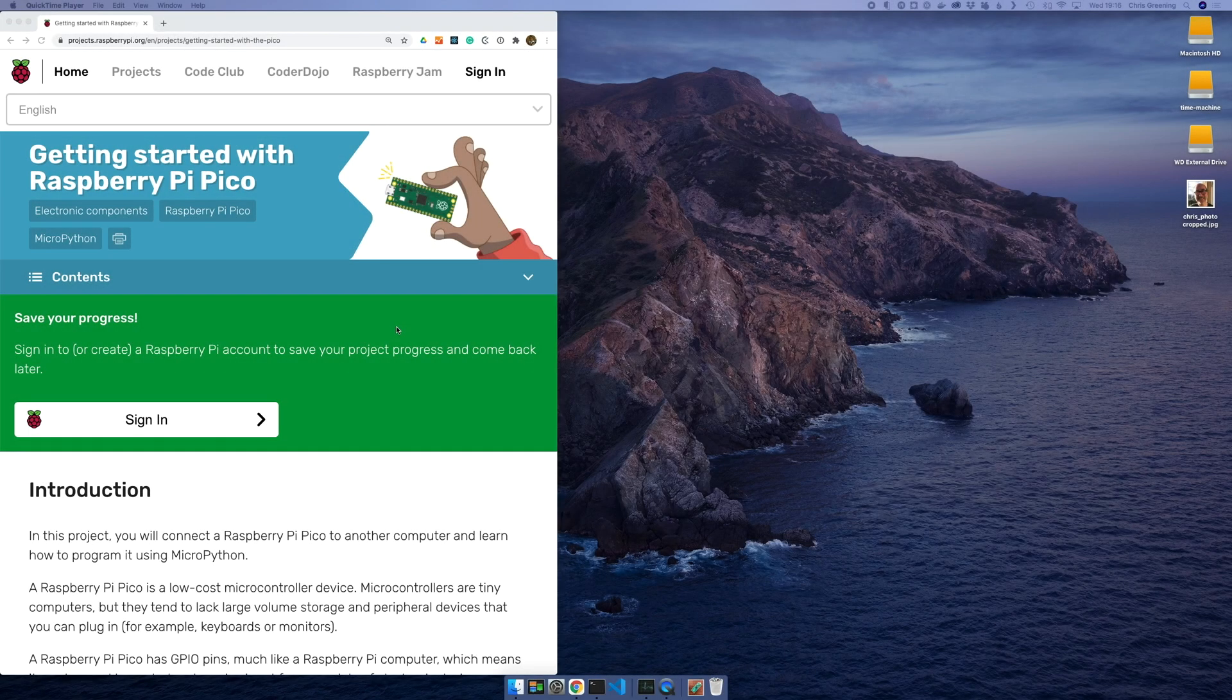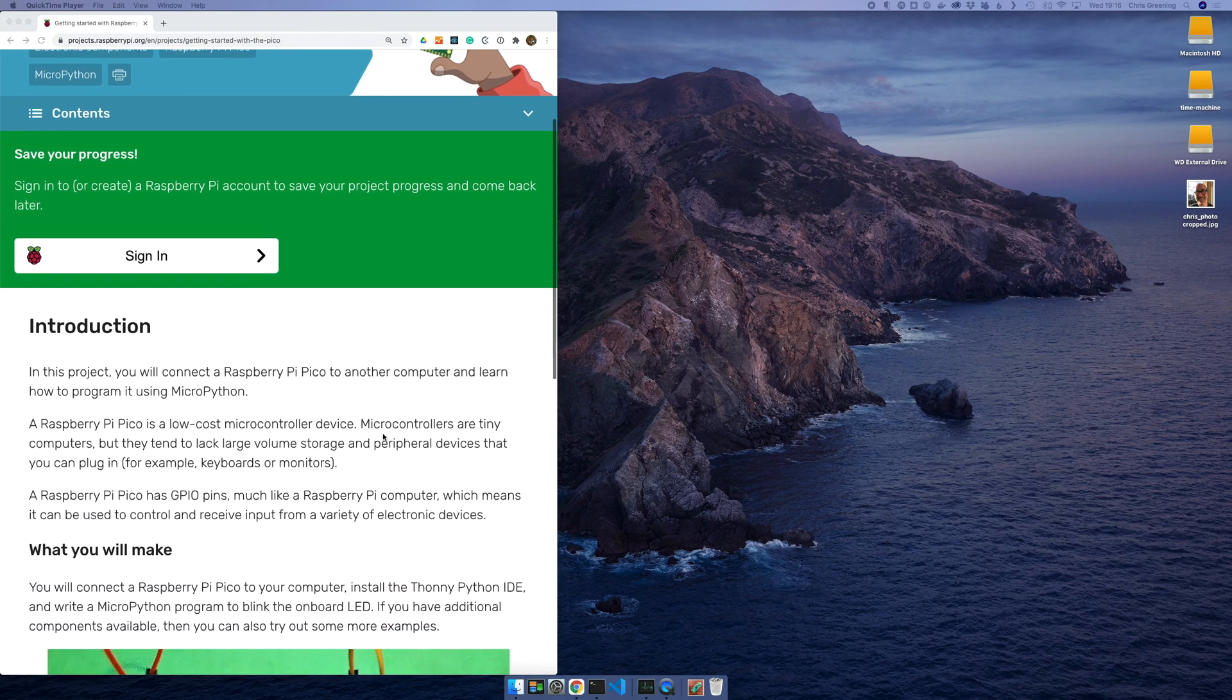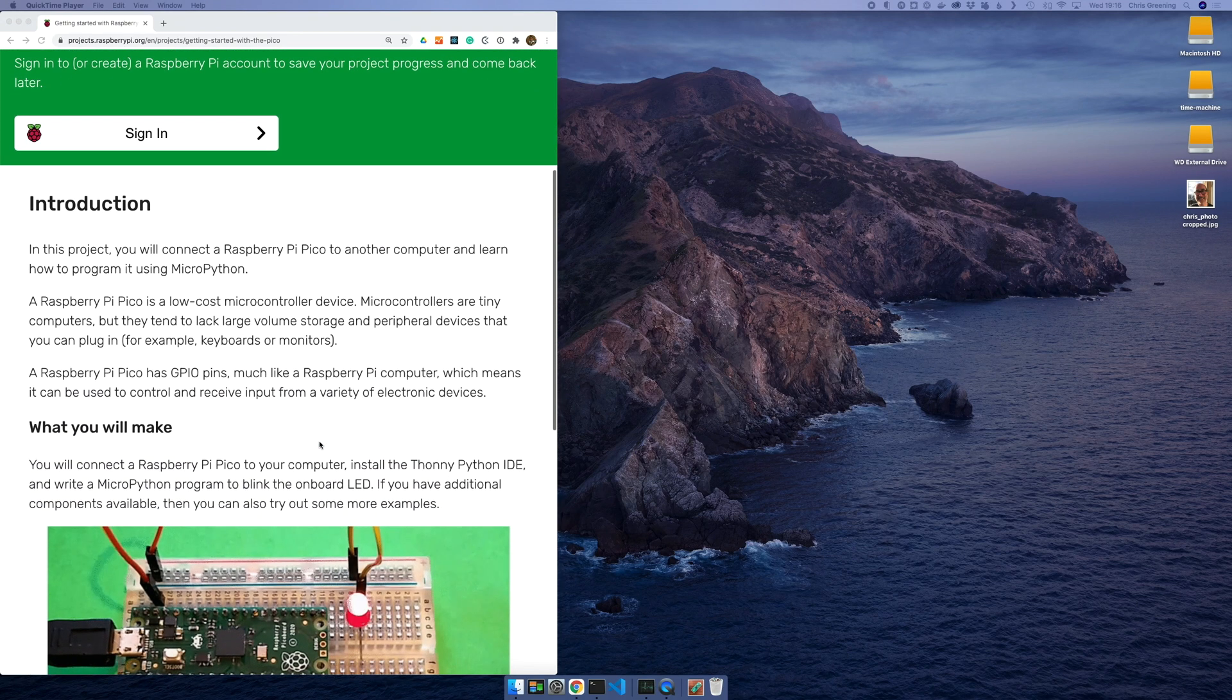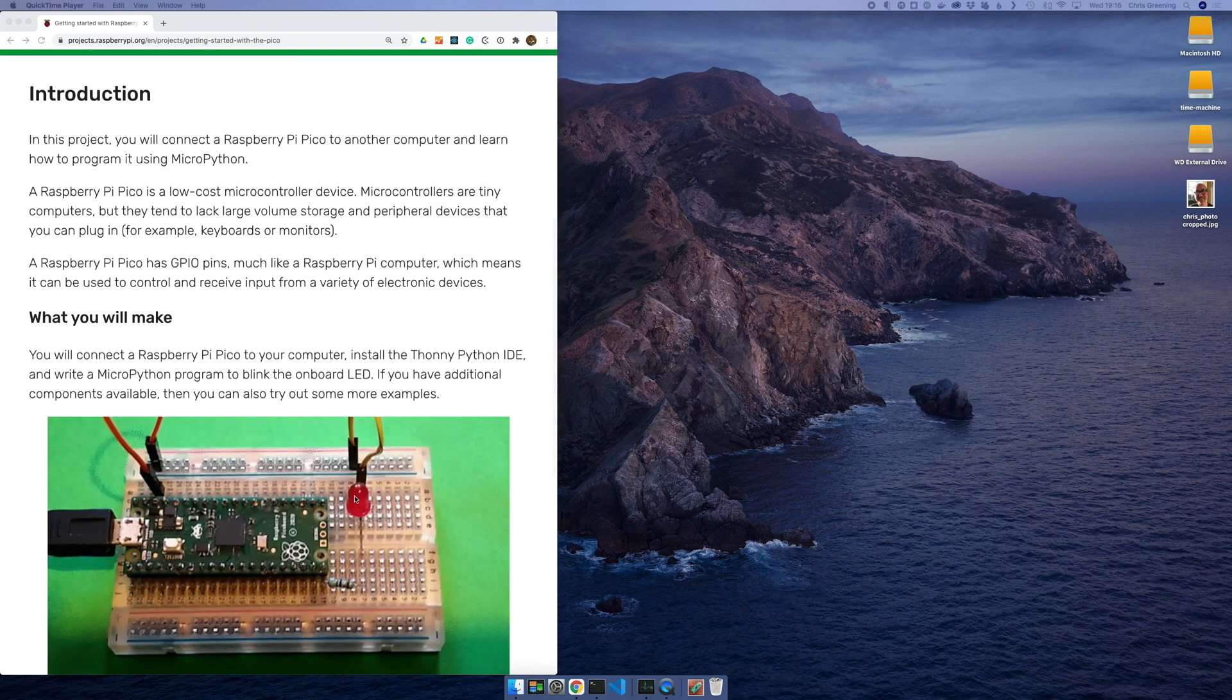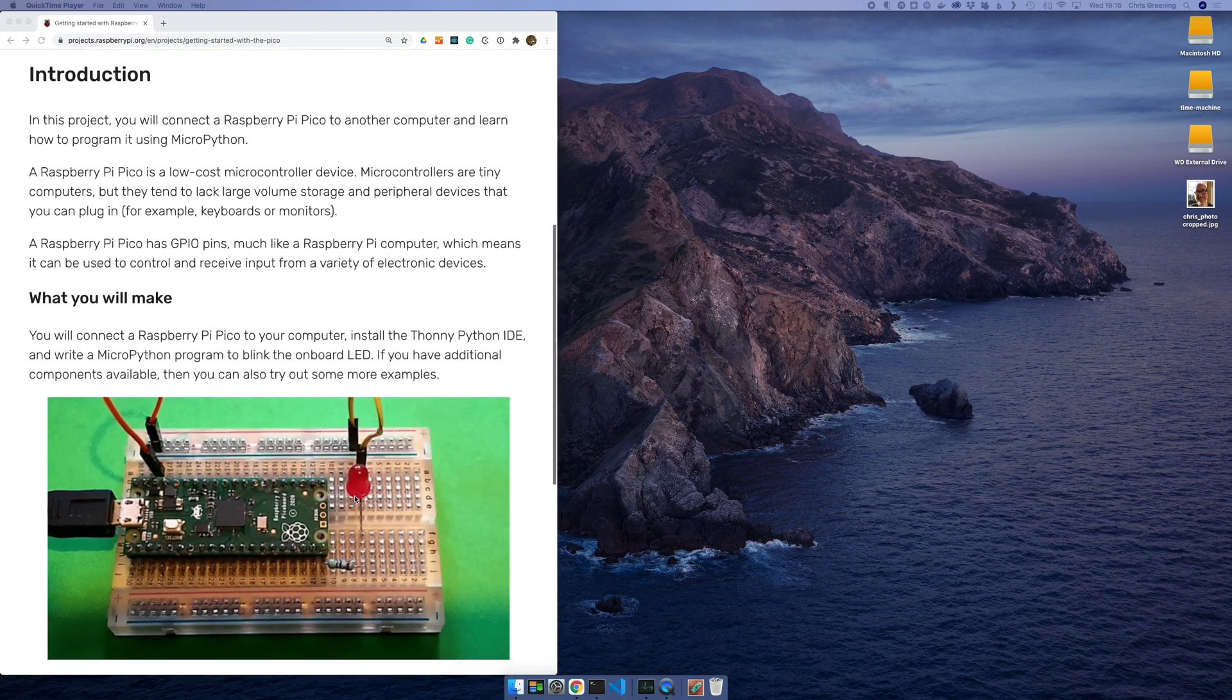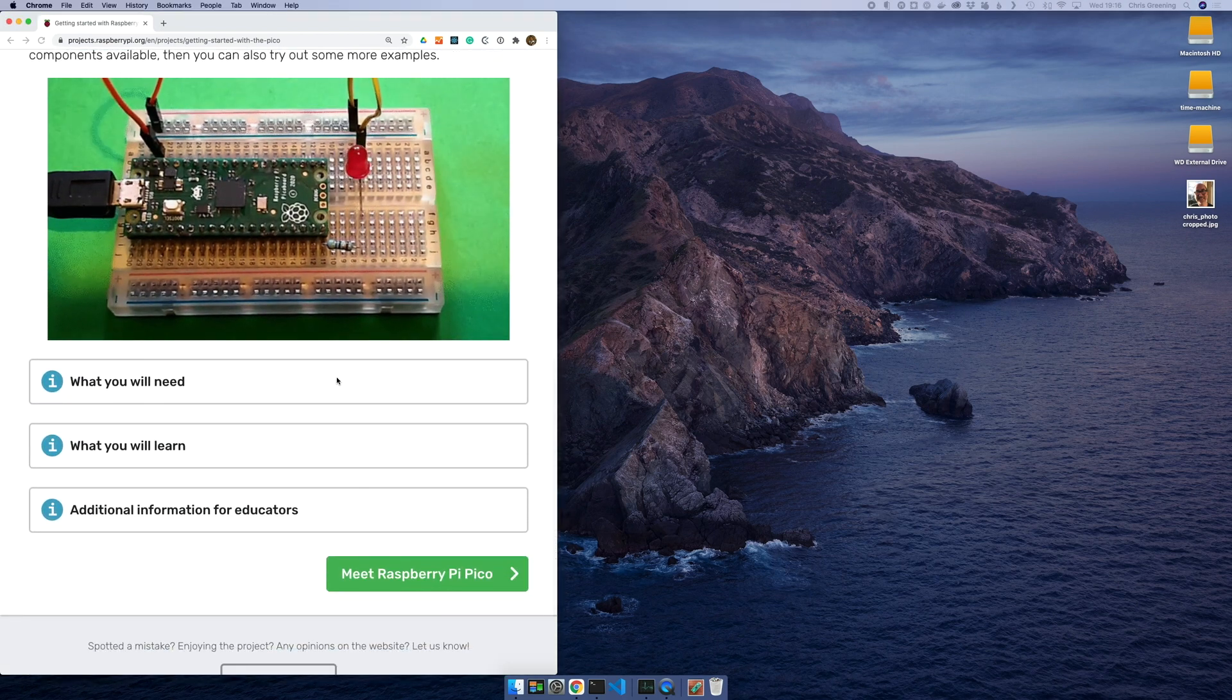Alright, getting started with the Raspberry Pi Pico. So let's scroll down and see what we're going to be doing. So it looks like we're making a classic blinking LED. Let's see what's required.